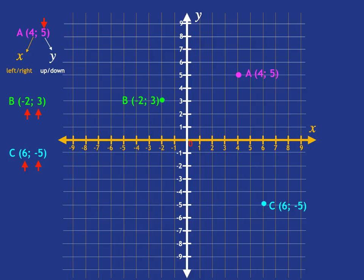How about trying this one? See if you can identify where point D at (-8, -2) would be. As always, we start at the origin. The X coordinate is negative eight, so we go left eight steps. Then we look at Y, which is negative two, so we go two steps down. And that's where point D is.